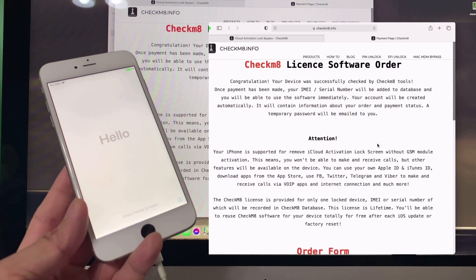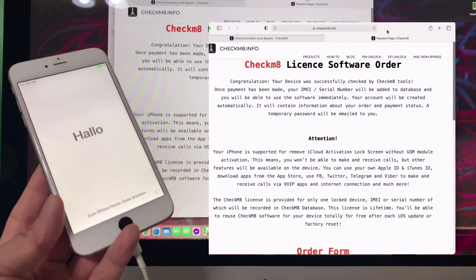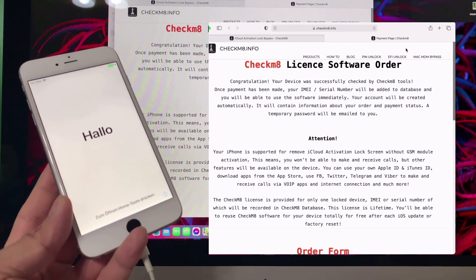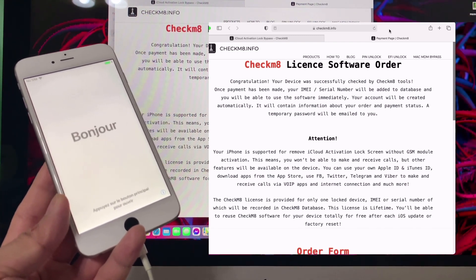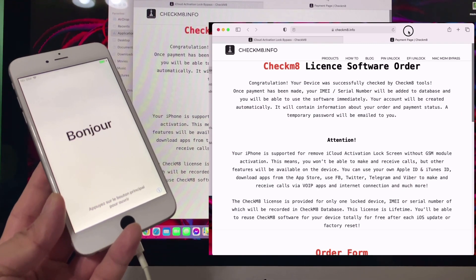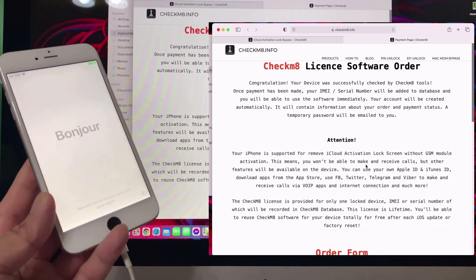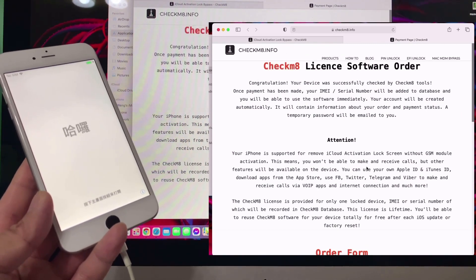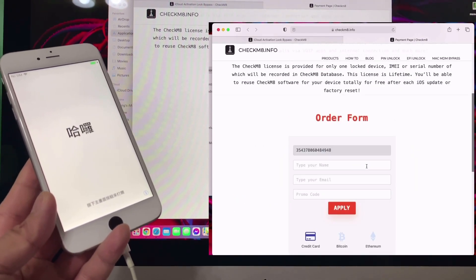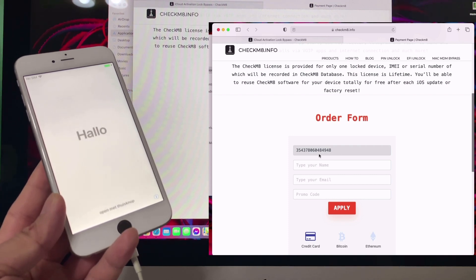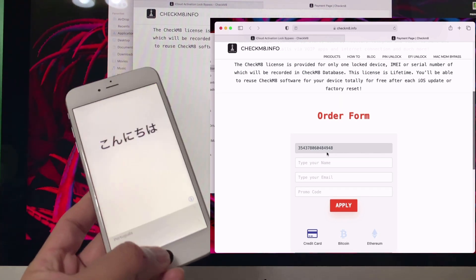It will automatically open the browser. Our default browser is Safari. As you can see, scroll down - that's the IMEI of your phone.